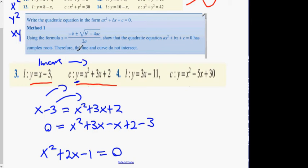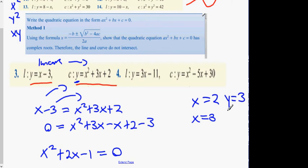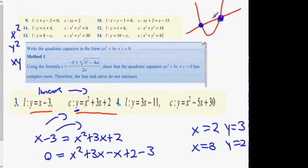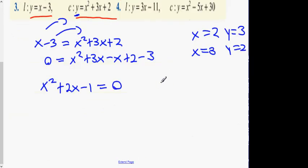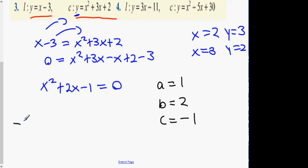As said in the introduction, we're going to use the minus-b formula. To prove that it doesn't intersect: if you get real answers like x equals 2, x equals 3, y equals 3, y equals 2 — those are real numbers, meaning there will be two points of intersection. However, in this question we're going to prove that the answers are complex, and complex answers mean the line doesn't cut the graph. So: a equals 1, b equals 2, c equals minus 1 — put into the minus-b formula.